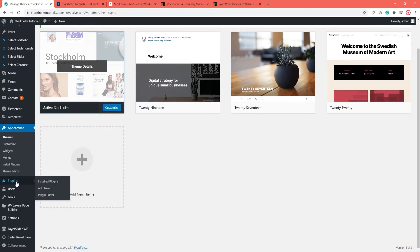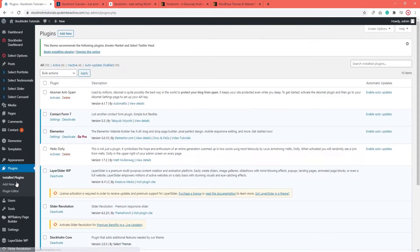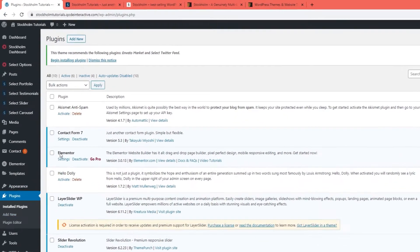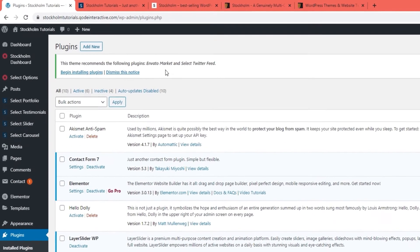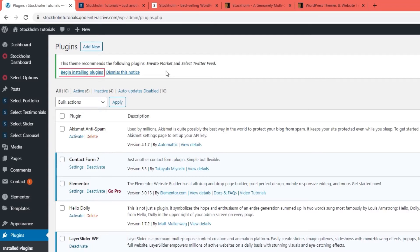I'm going to navigate to plugins in my dashboard menu. And over here it says this theme requires the following plugins. And one of those plugins is Envato Market. I can install this plugin using the link below that says begin installing plugins.